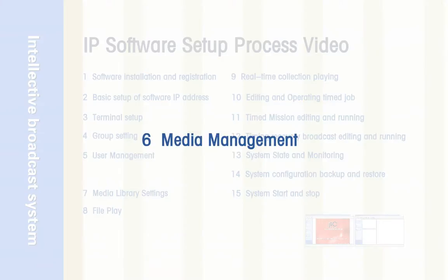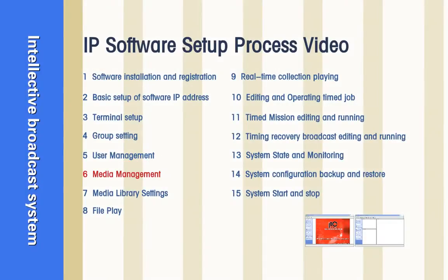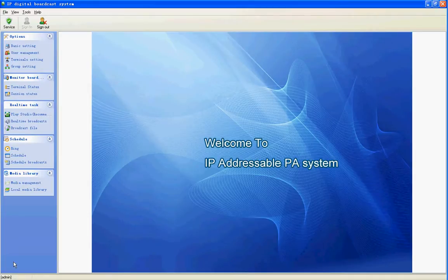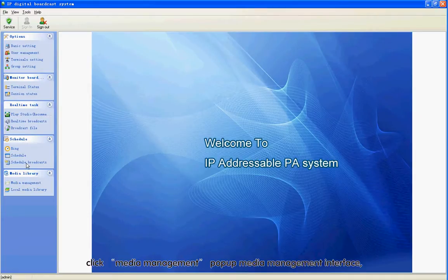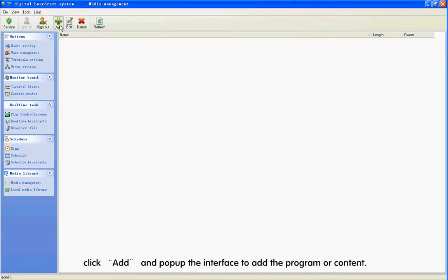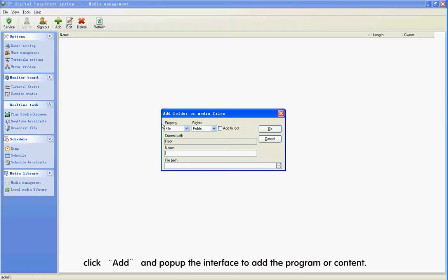Section 6: Media Management. Step 1: Choose the left side content of the software. Click Media Management to pop up the Media Management interface. Click Add to pop up the interface and add the program on all content.